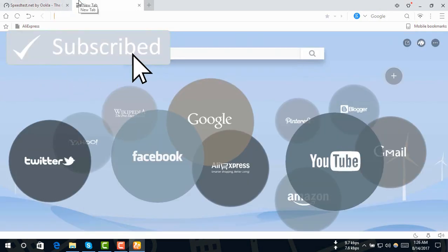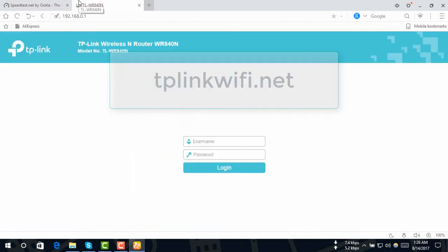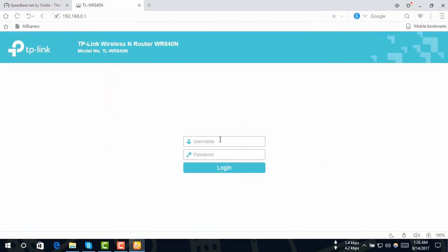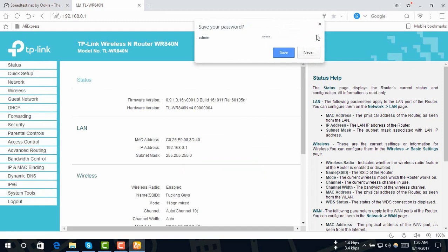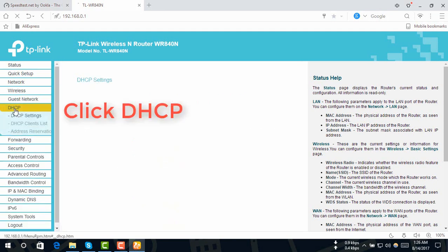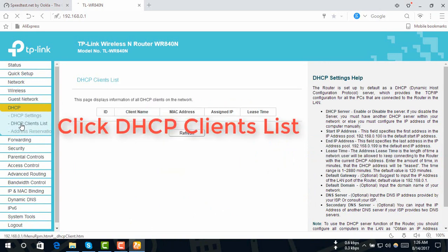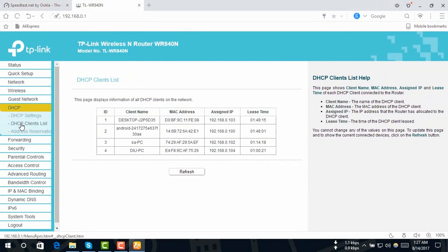Click Upload. Now we are going to go to tp-link.net. We are going to enter the admin username and admin password to log in and click on the router. We are going to go to DHCP Client List. The one that the router is going to work with.